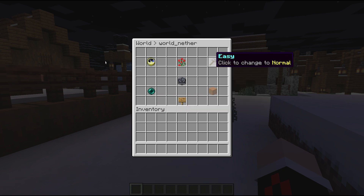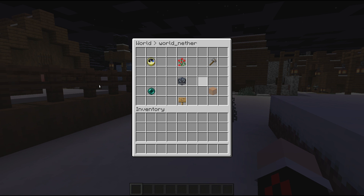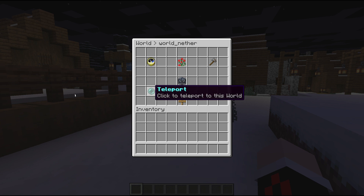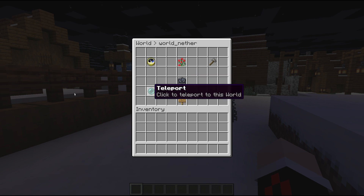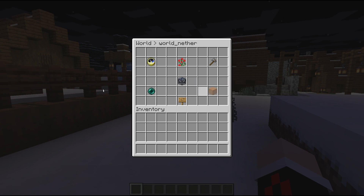You can set the difficulty, unload the world, and load folders from your Minecraft server — it basically works like Multiverse. You can join the world, manage entities and living beings in the world, and also teleport into the world, similar to portaling through Multiverse.